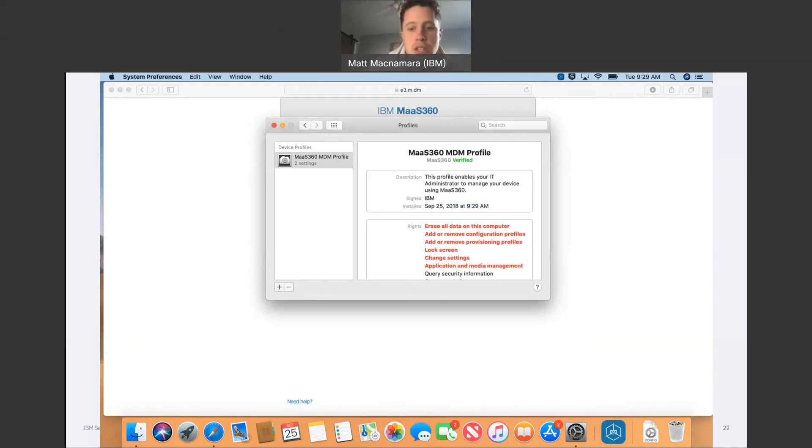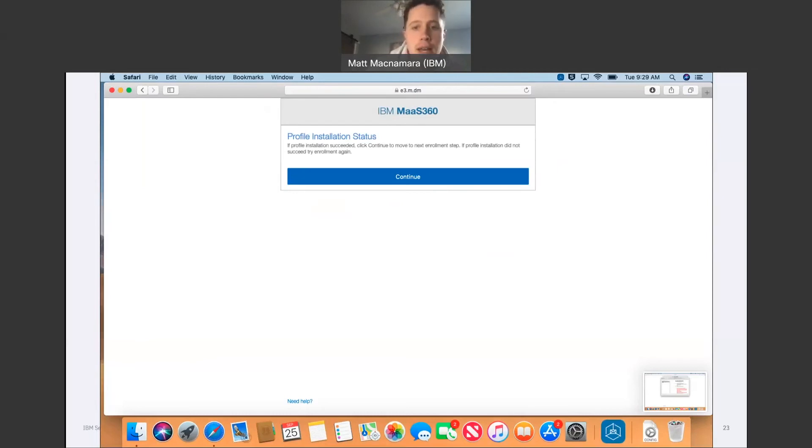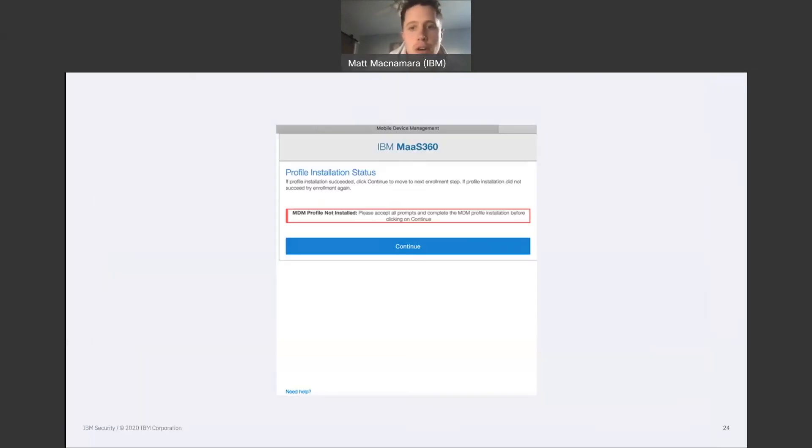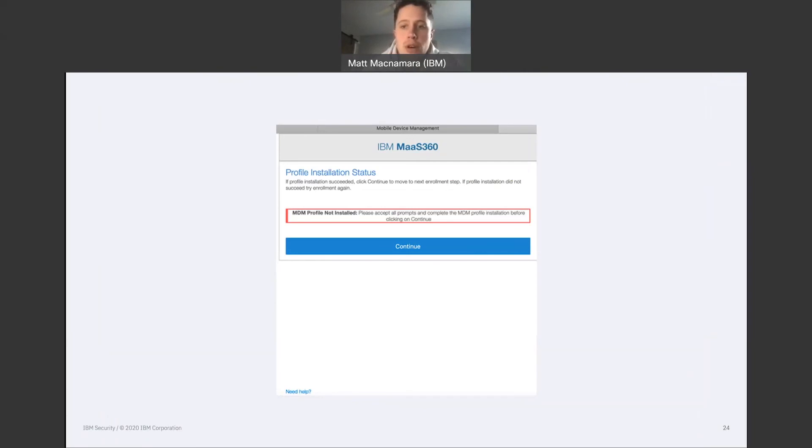Once this pops up, the device is now enrolled. You can click continue here or close the Safari browser after the MDM profile has officially installed. If the profile installation fails, this is important to note, the screen will display the MDM profile not installed status right here. Try the enrollment steps again to install the MDM profile successfully and then click continue.